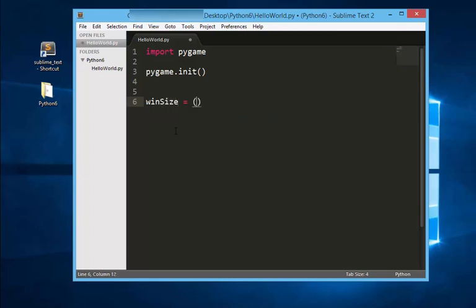Let's first define the window size. We can do that by creating winSize is equal to a double value. The first value is 600 and the second one is 400. Because I want this to be 600 by 400 window size.